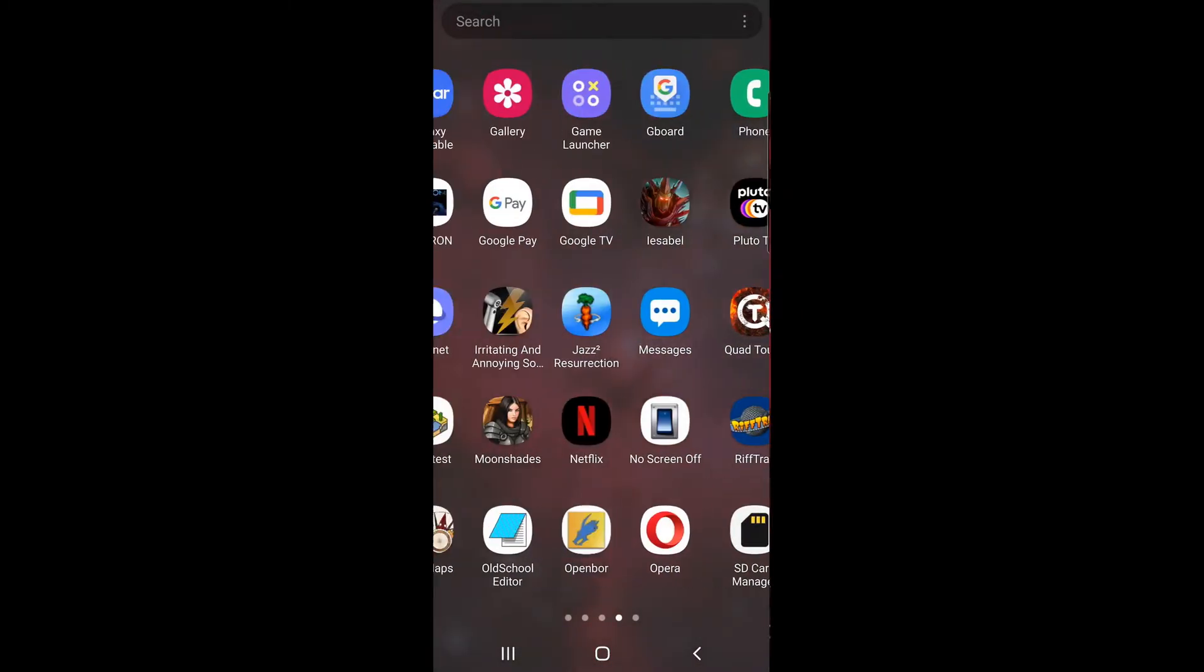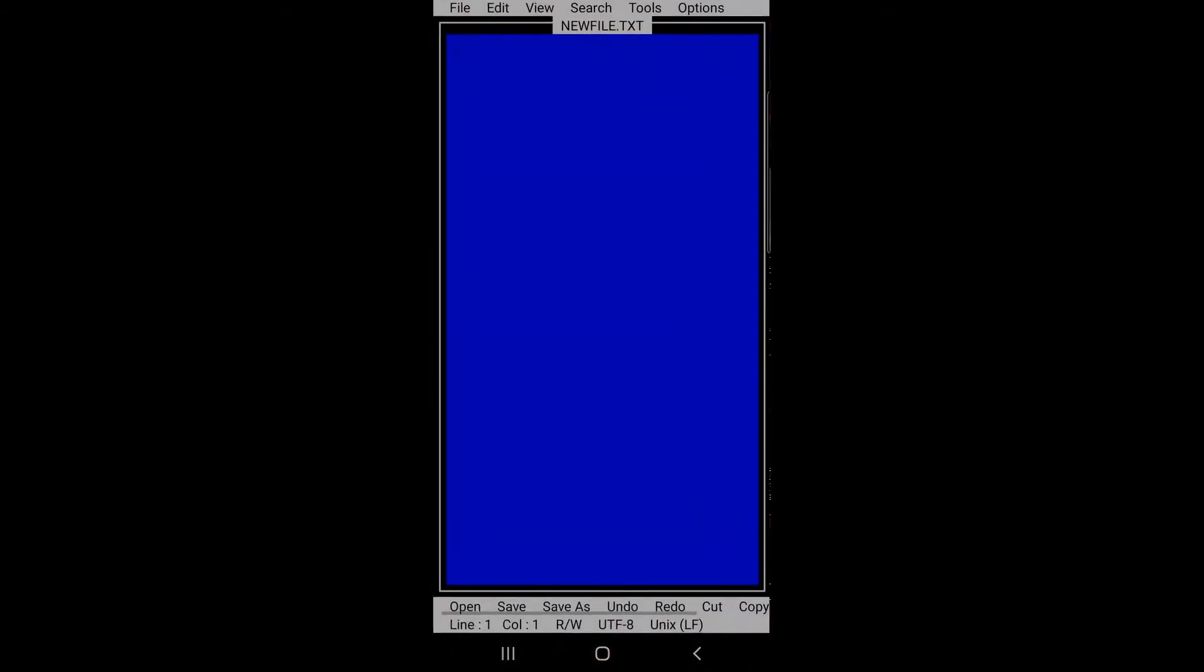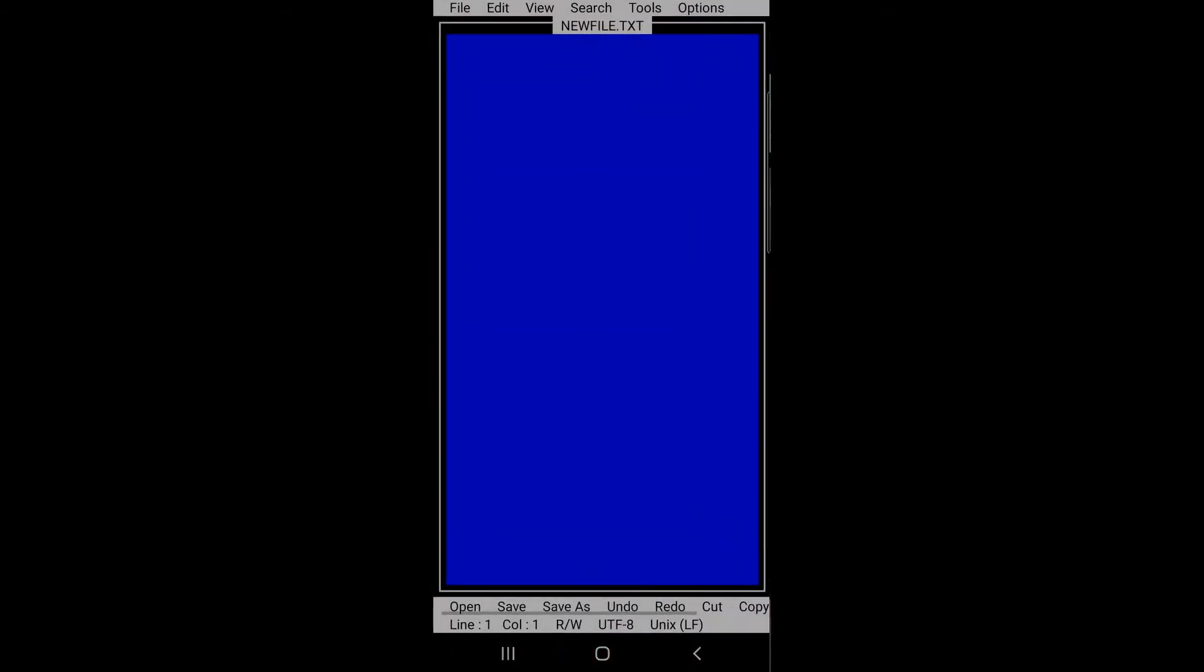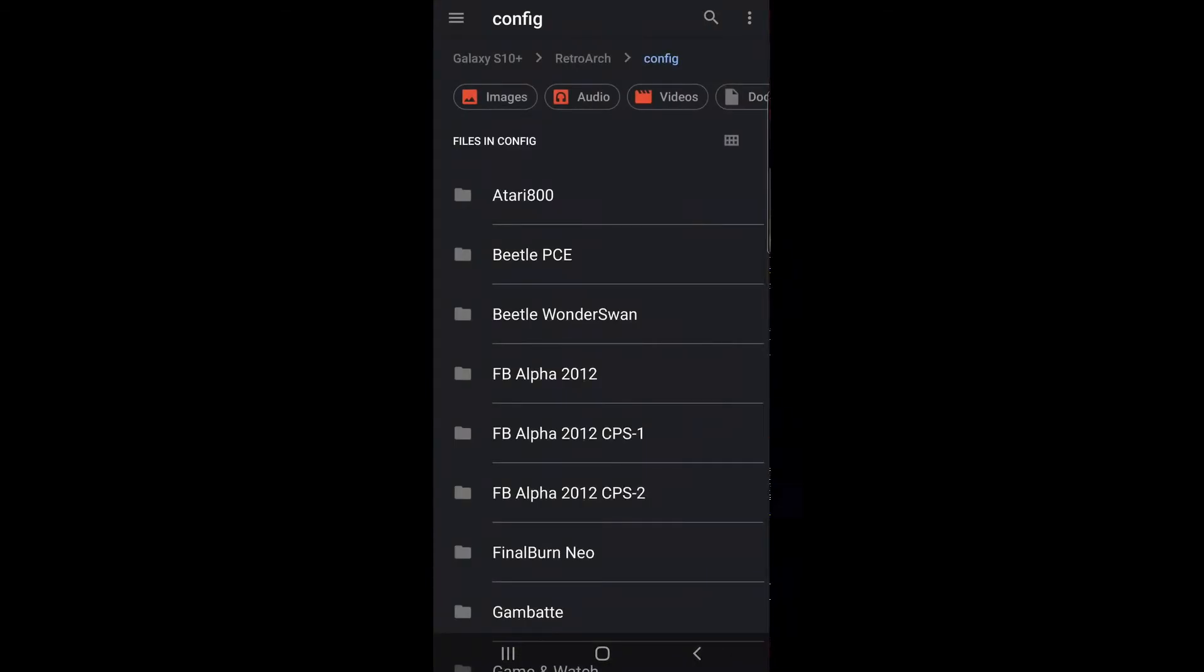Now you need to take a text editor on your phone and navigate to the folder that it's in. My personal favorite is old school text editor. You may have your preference about that.